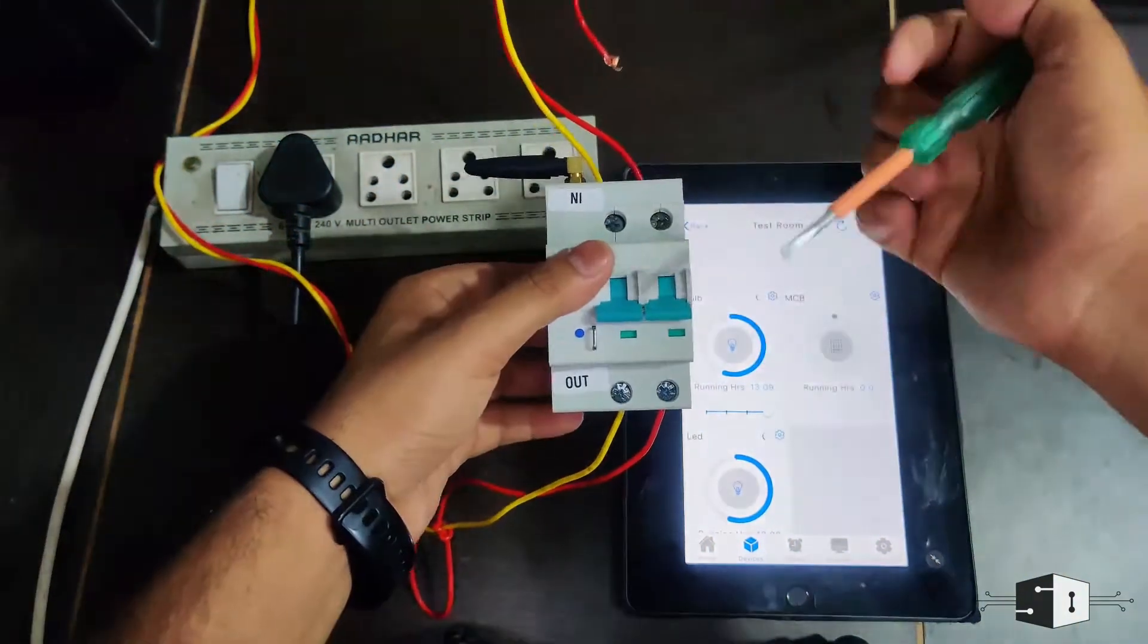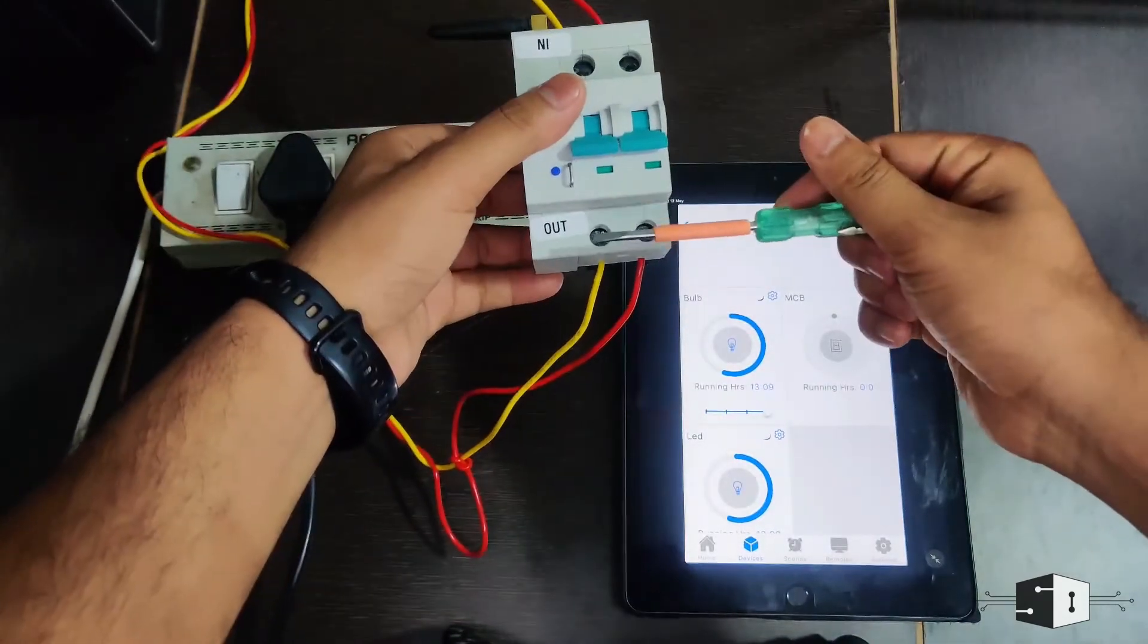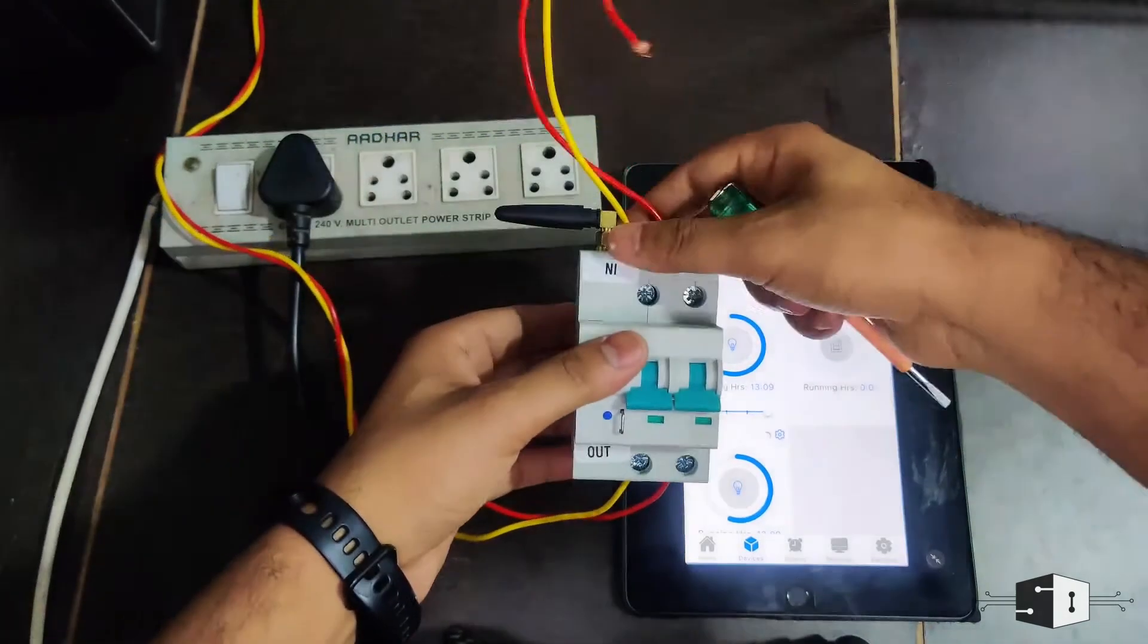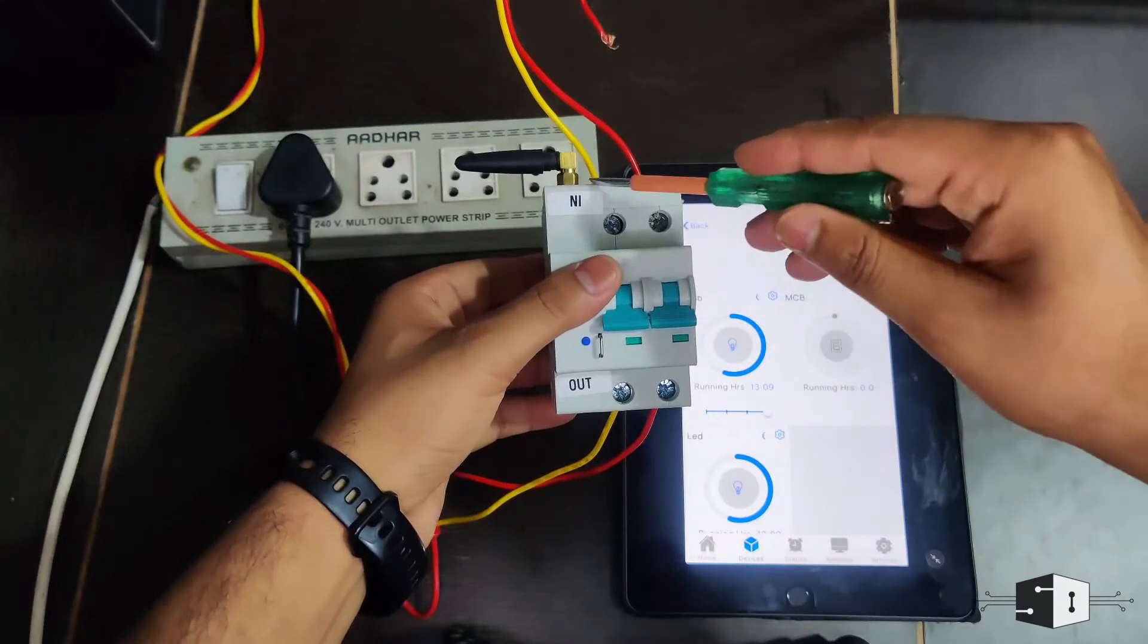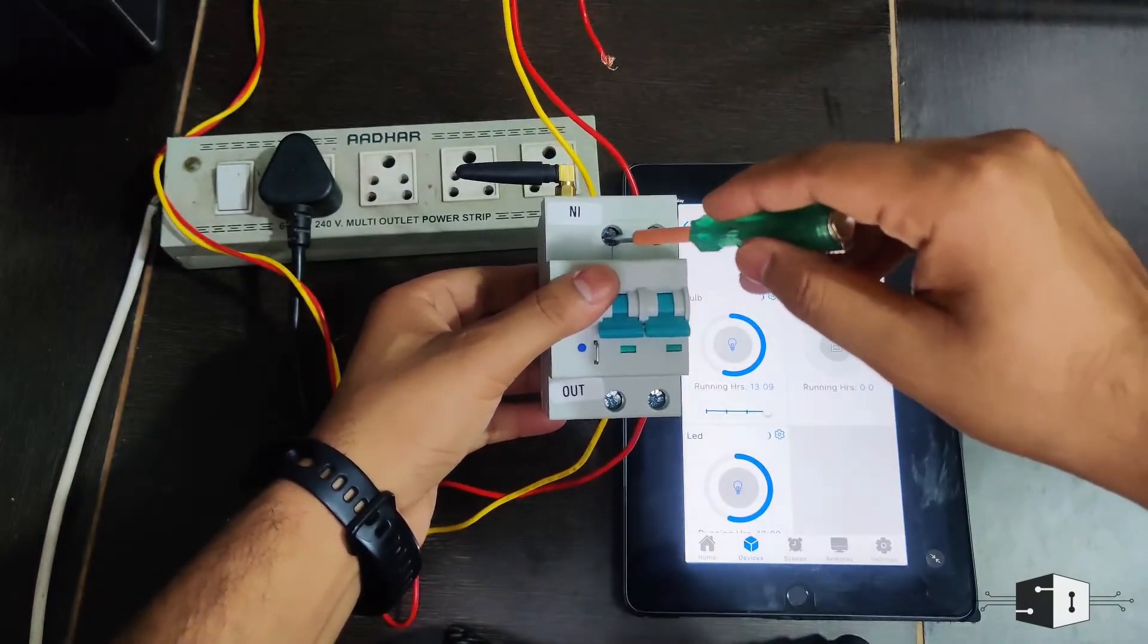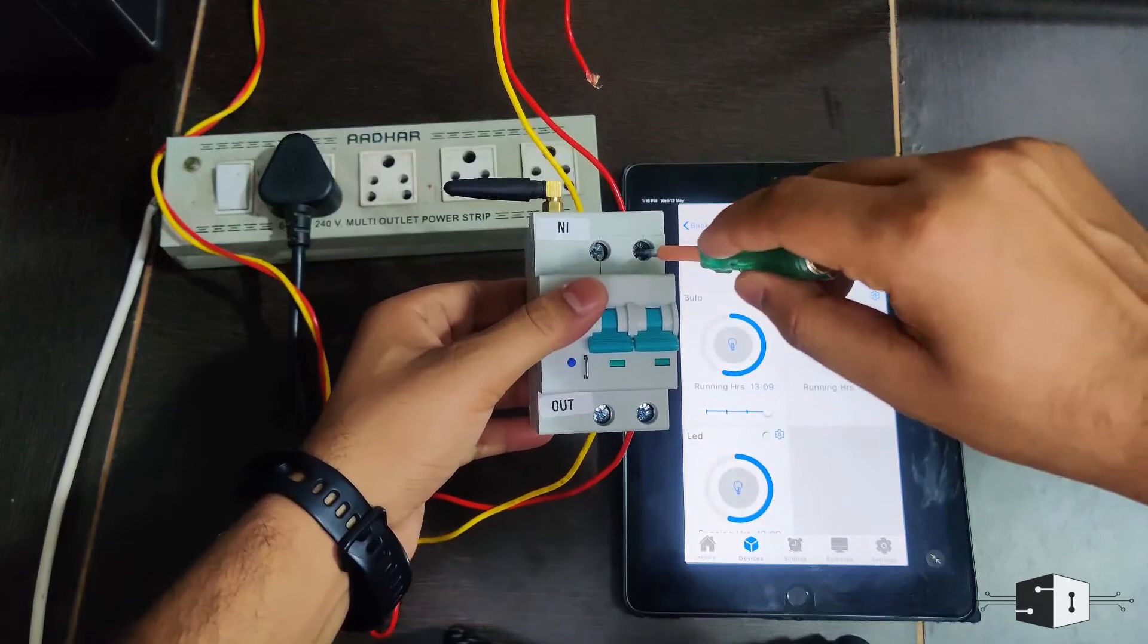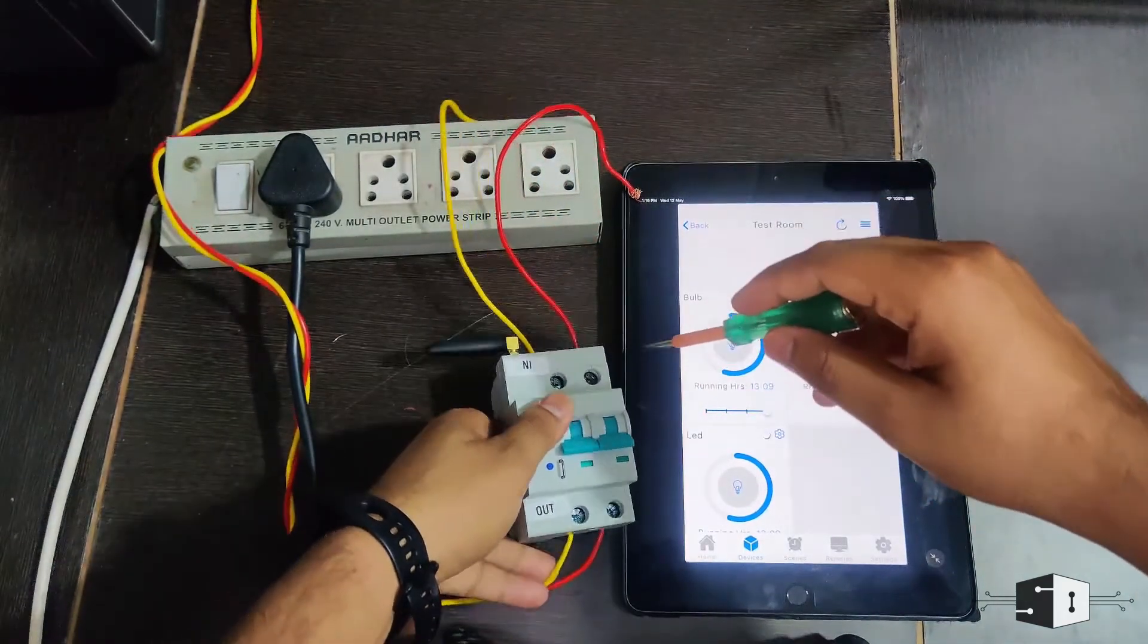Here we need to provide the input supply, and here we need to connect the device. So on the input side there are two terminals: this one is the neutral and this one is the phase. We need to provide neutral to this point and we need to provide phase to this point.